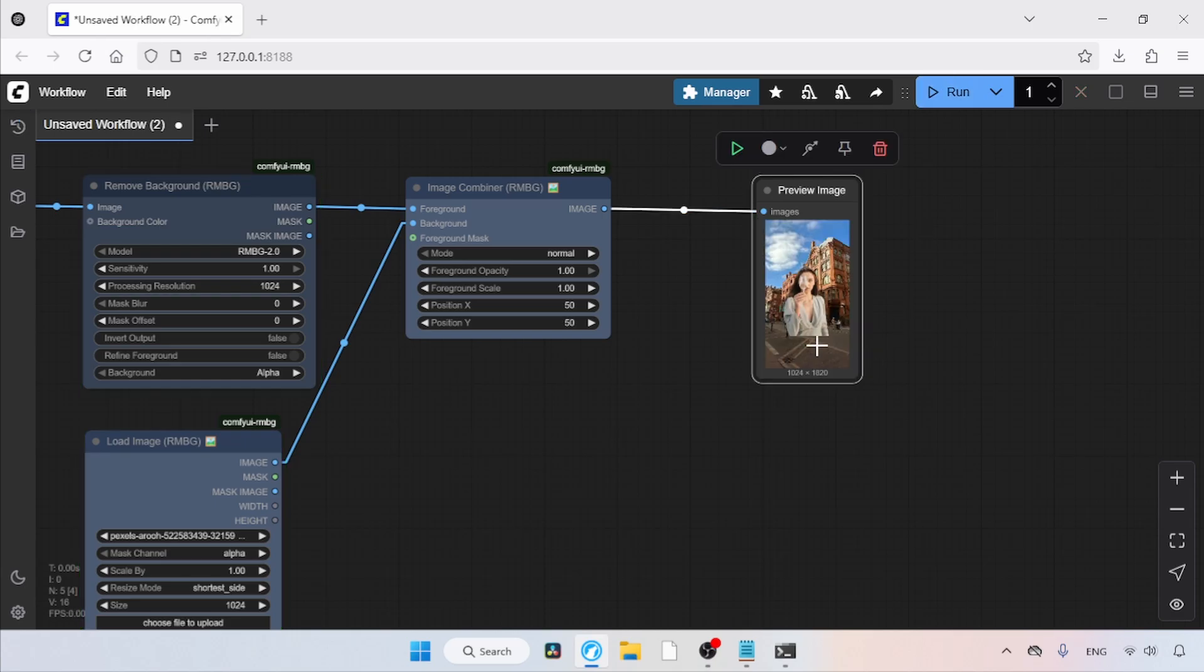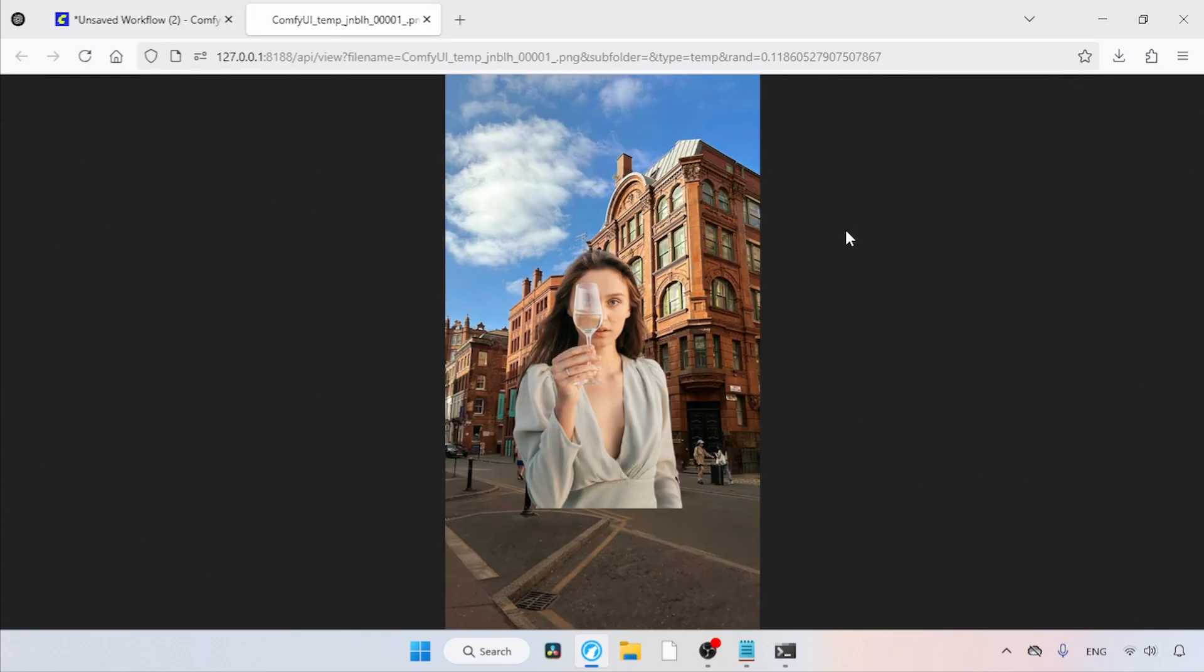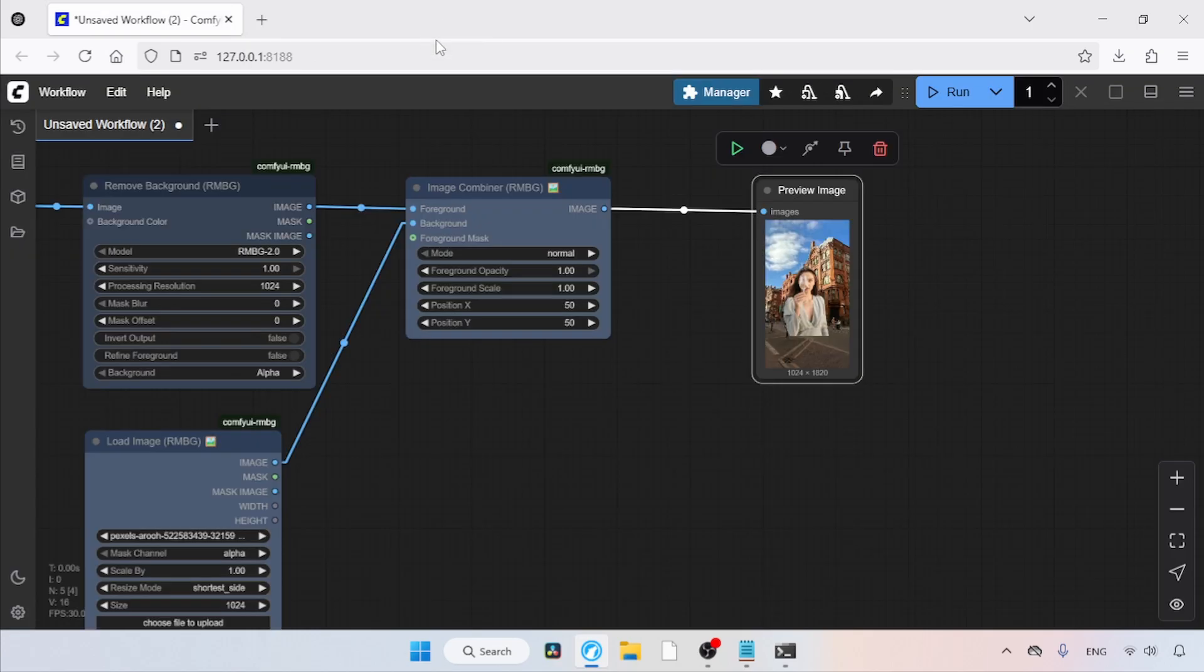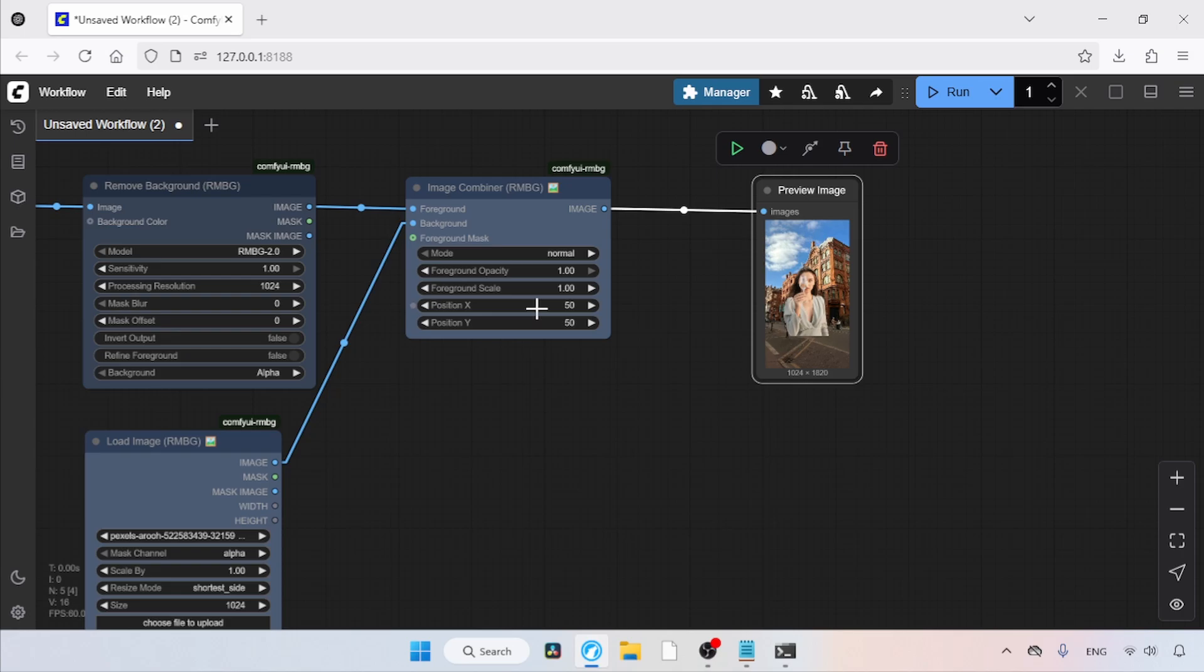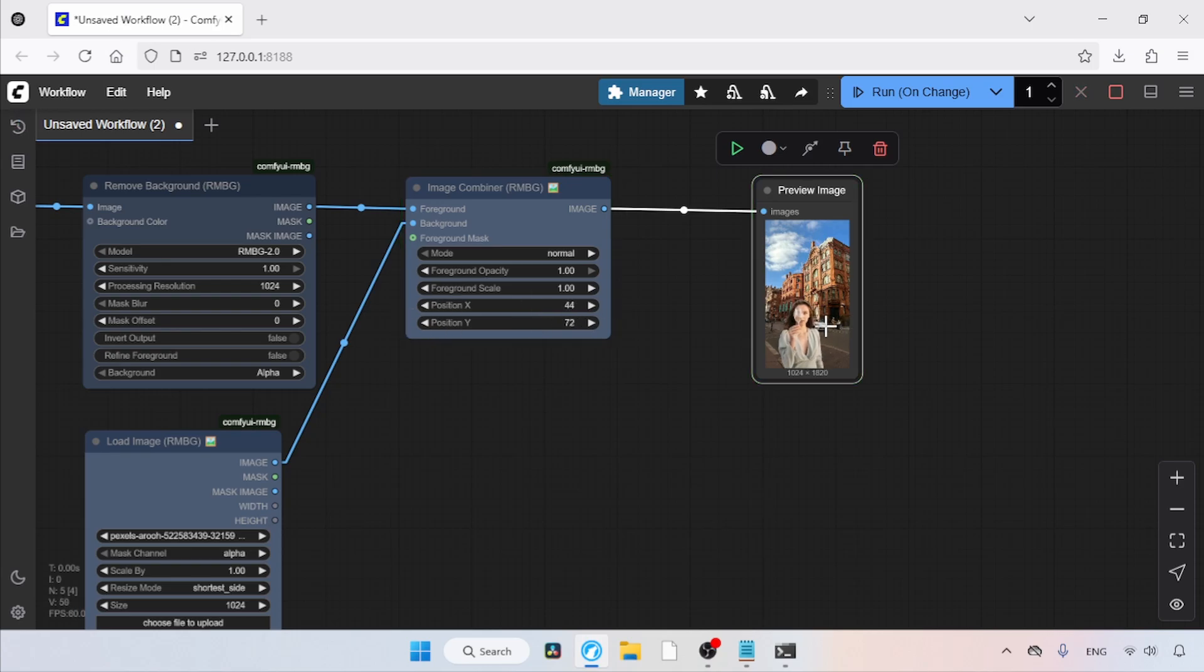Here is the result. Let's open this image in a new tab. As you can see, we need to adjust the foreground's position. Let me show you how. In the Image Combiner node, we have two options for changing the foreground's position horizontally and vertically. Changing the position X value will move the foreground horizontally. If we change the position Y value, the image will move vertically. Before changing these values, let's enable Run on Change. Now, we can start adjusting the position X and position Y values, and we'll see the result in the Preview Image node.